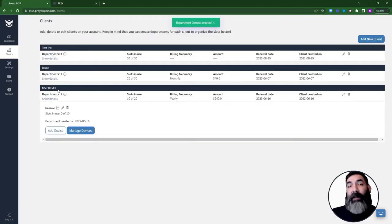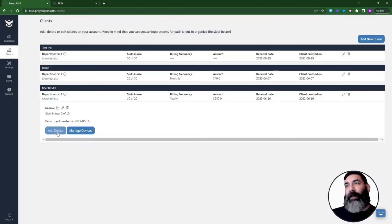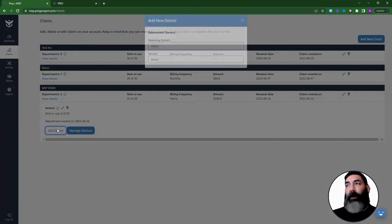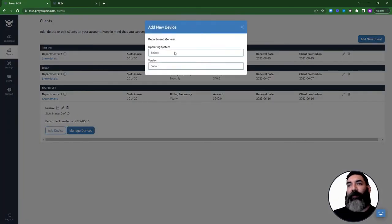Now that your client and their department are ready, you can start adding devices by clicking on Add Device and following the instructions on the screen.